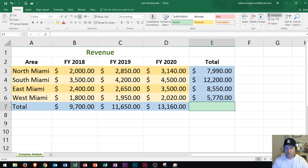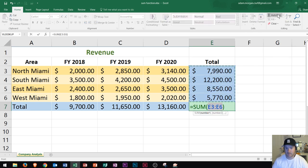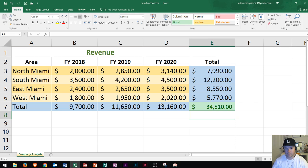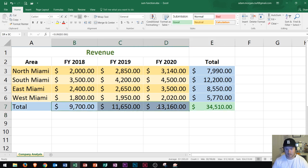Now I'm going to try using AutoSum on this cell. I click it and it notices I want to add this up — notice that's the exact same as adding these up right over here. I press enter, and you can double-check: 34,510. So that's how you use the SUM function — and that's a bunch of different ways to do it.